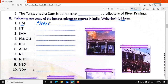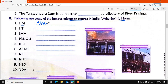यह आपको write करनी है — जैसे जैसे मैं बोलता जा रहा हूँ, वैसे वैसे आपको write करते जाना है. What is the full form of IIM? Indian Institute of Management.